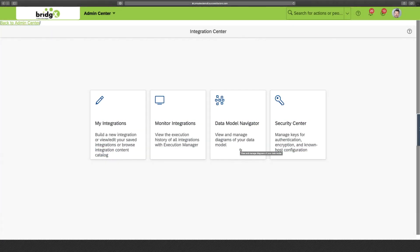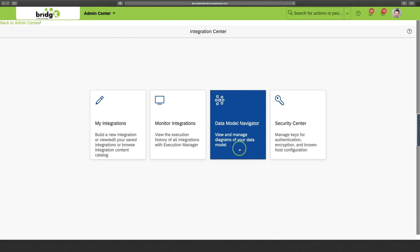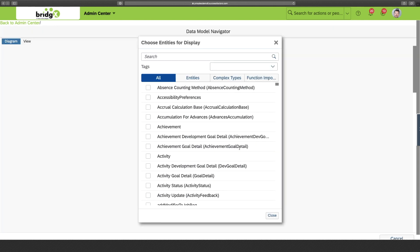Okay, we are back in the overview screen of the integration center. And the third capability is the data model navigator. Well, this navigator allows you to view the OData metadata in graphical form. And this tool graphically shows you the relationships between the APIs and can be filtered by success factors module and functional area.